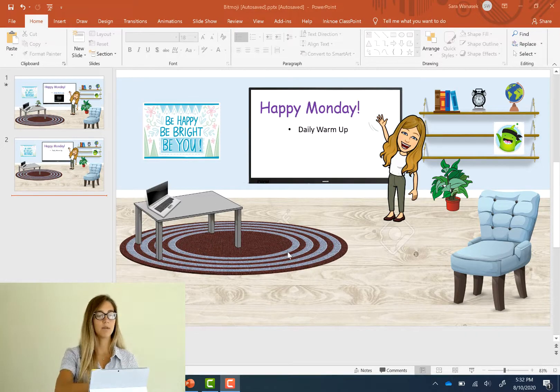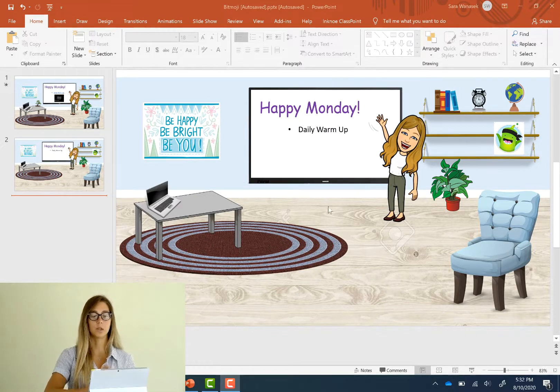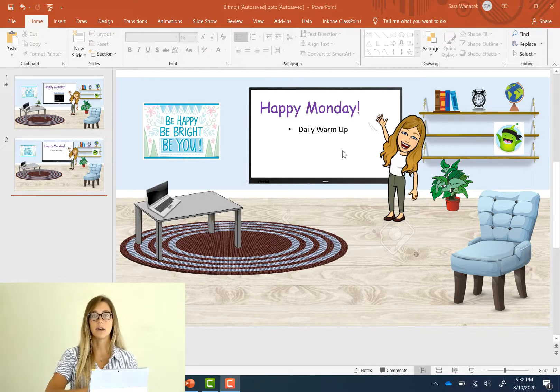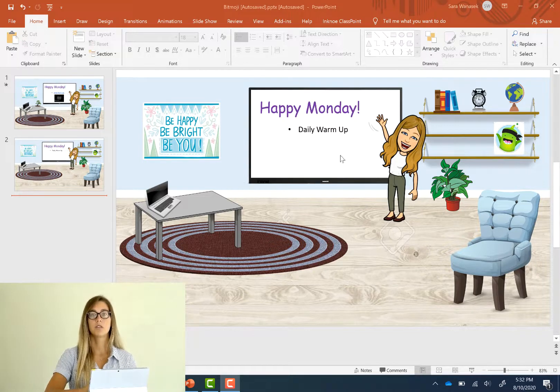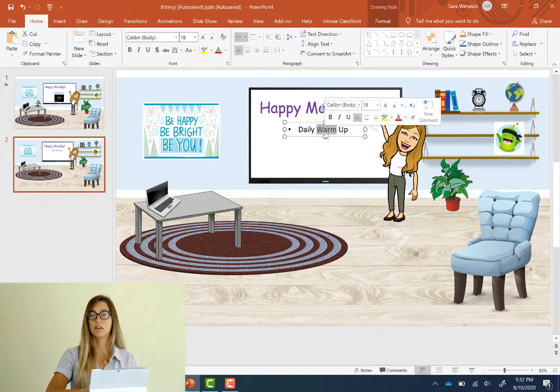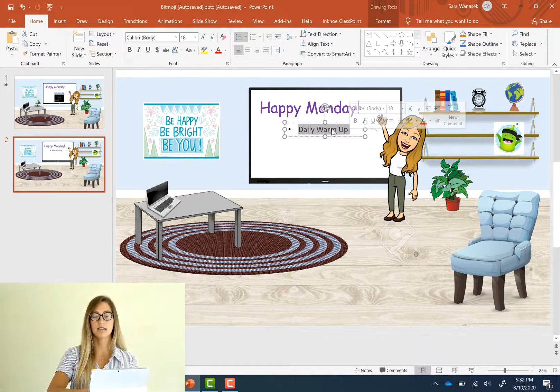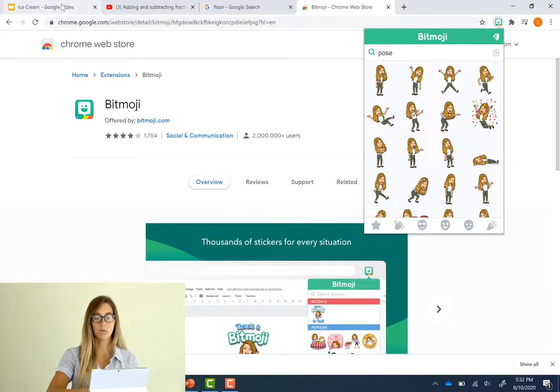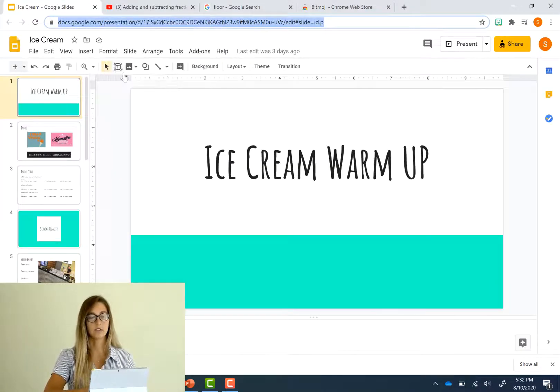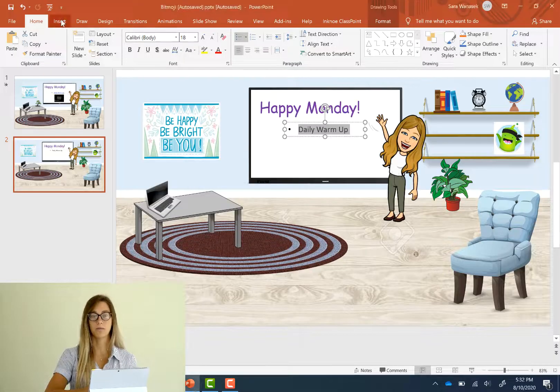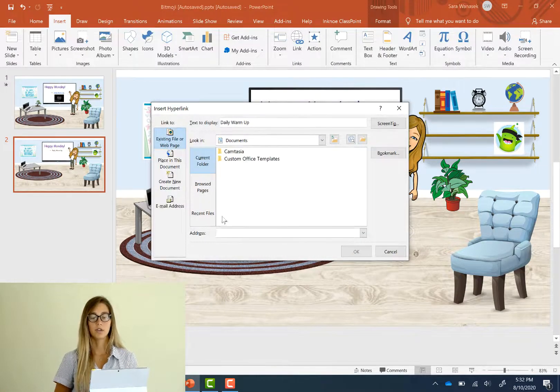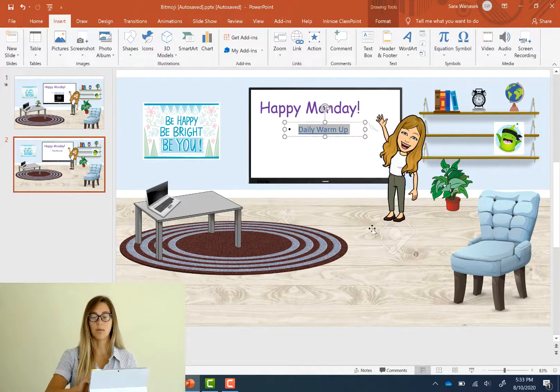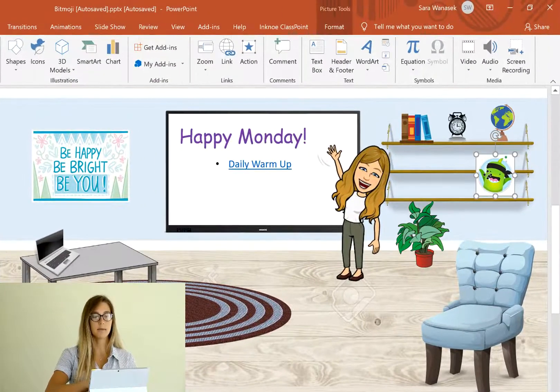So now to make this classroom a little bit more interactive for your students we can add some links and some videos into the slide. So one way to do this is through text. So you can do any links just highlight your text and attach a link. So I have this daily warm-up and I'll just add a link to a worksheet that I want them to do.